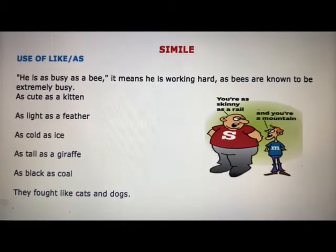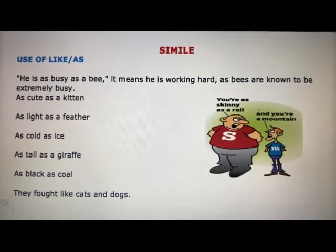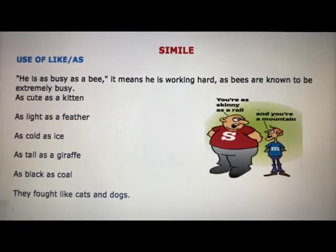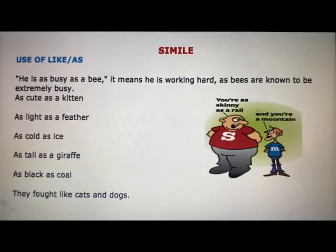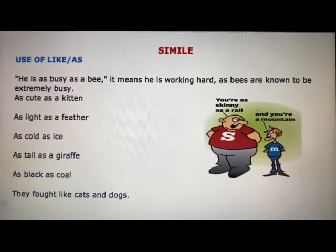So be careful wherever there is use of 'like' or 'as' — remember, the poetic device will be simile.